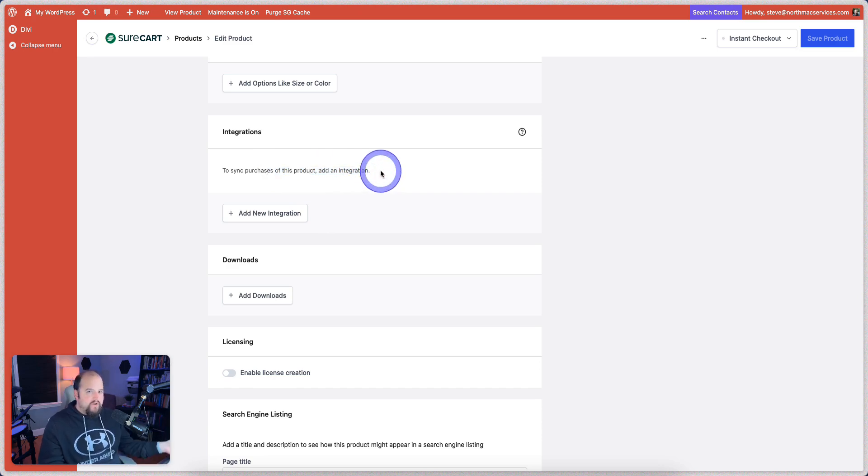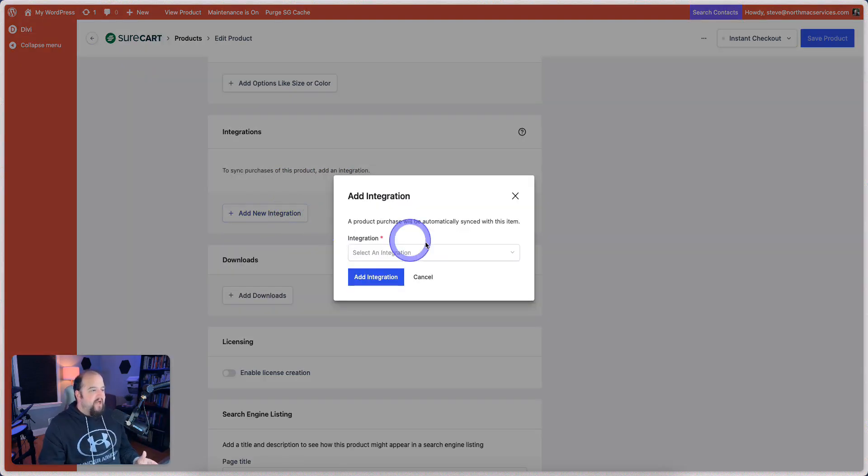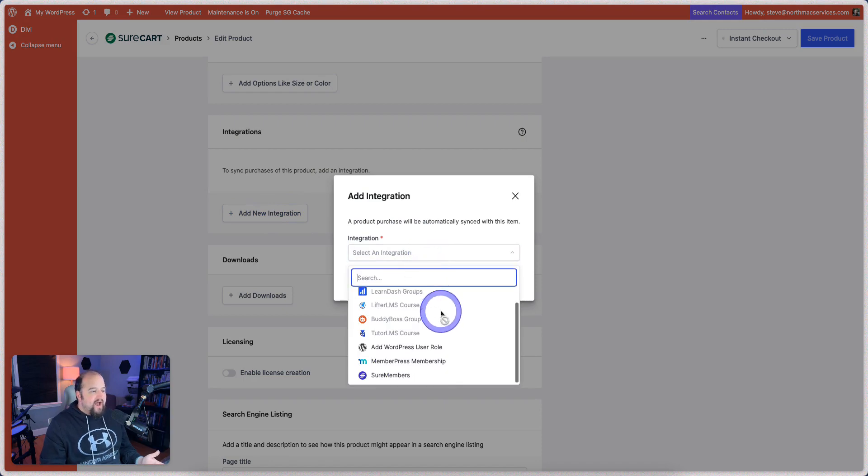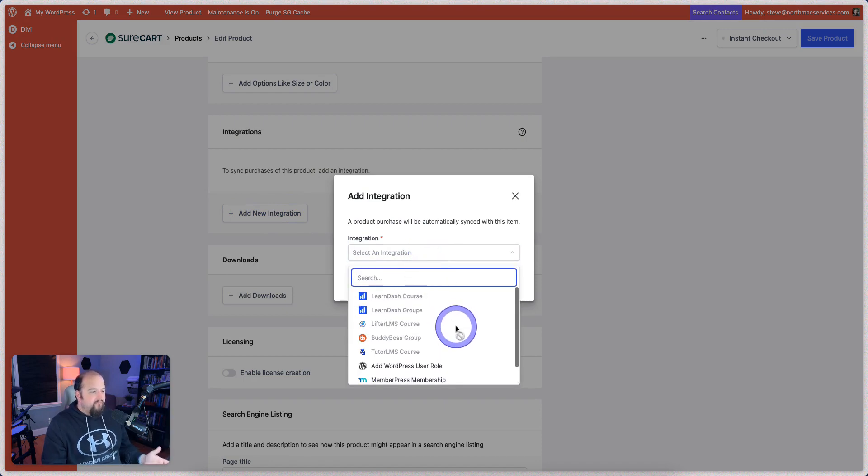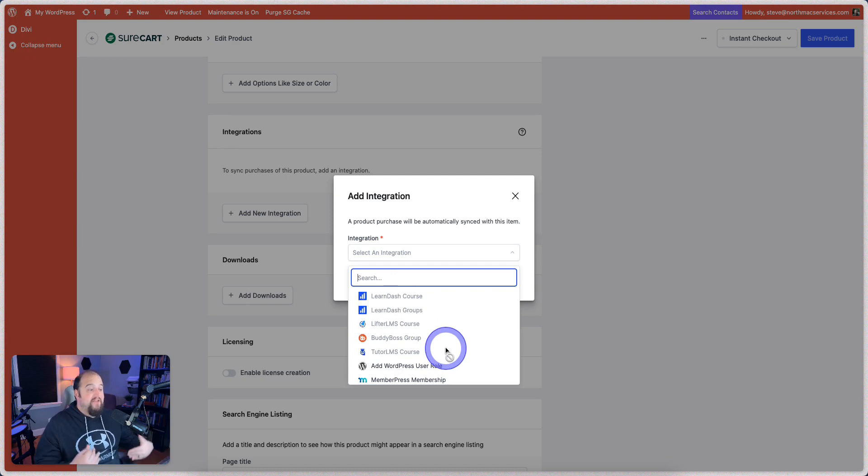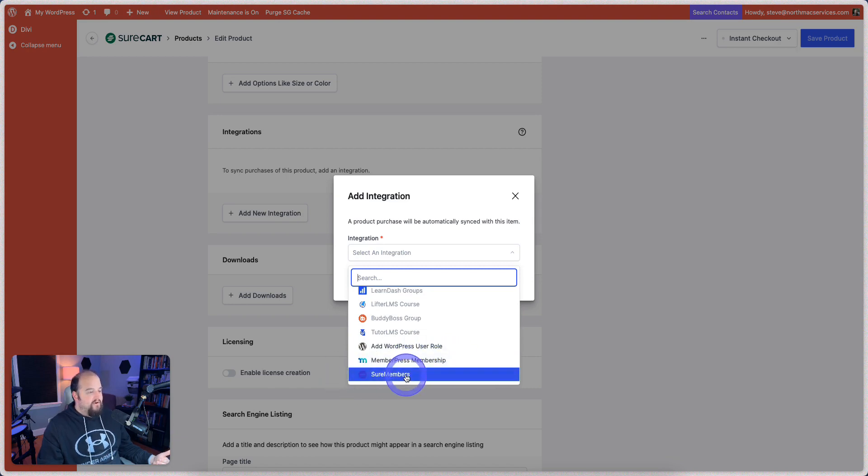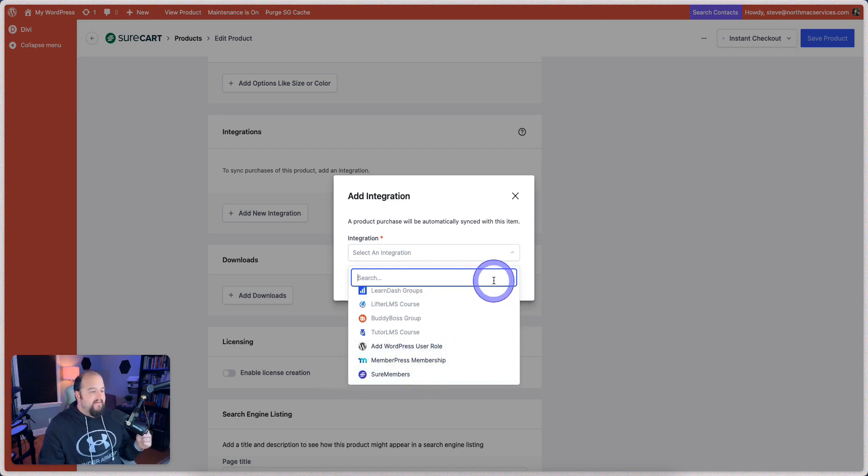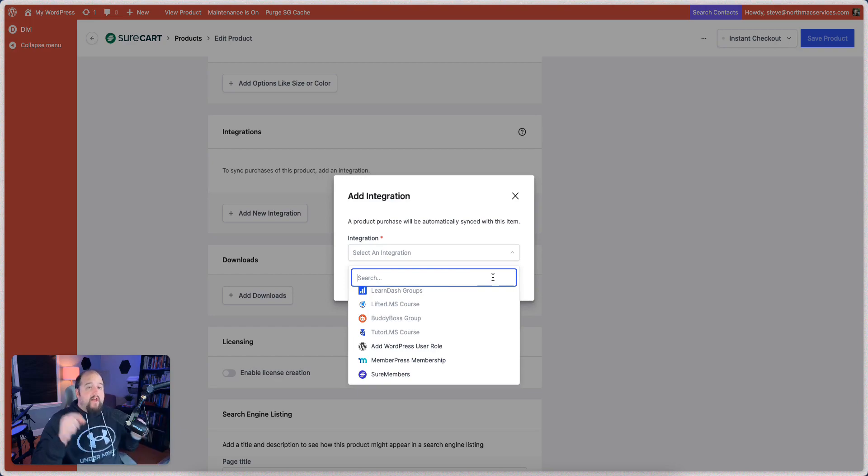To sync purchases of this product, add an integration. Even the language is very simple. To sync purchases of this product. In other words, when you purchase this product, it's going to be synced with this integration. And right here, you select an integration. And look at all this that you have available right here. If we had LearnDash installed, we could sync right with it. Same with LifterLMS or with TutorLMS, which is great because I use LearnDash and TutorLMS. If you have a MemberPress membership, you can sync that up. If you have Shore members, it will sync that up.